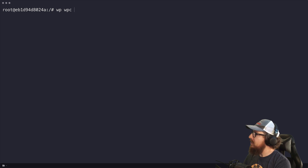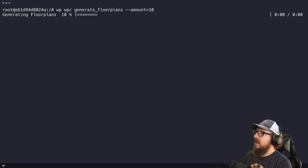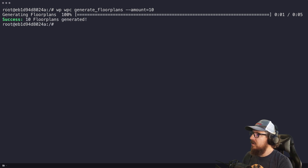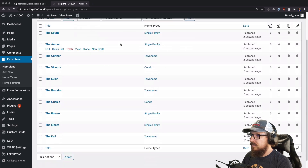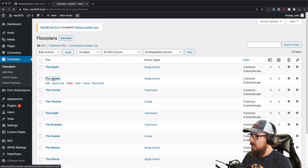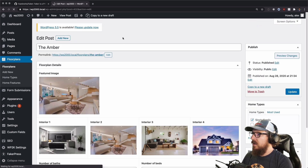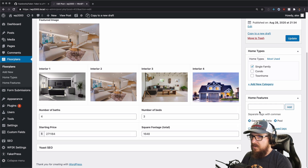So if we do WPC — that's for WPCasts — we're going to do generate floor plans and dash-dash amount equals 10. What that's going to do is give us a nice little progress bar and a success message. Then if we go back, we should see 10 new floor plans. It randomly gave us a different name for each one of them.